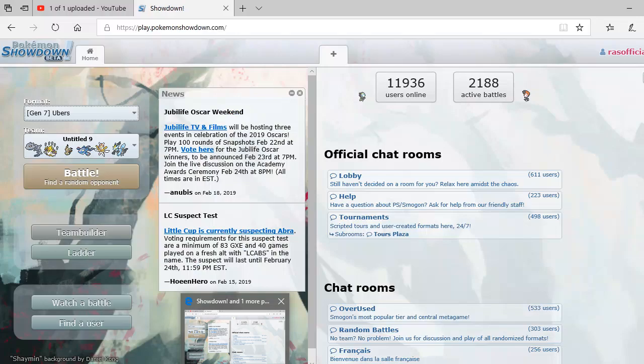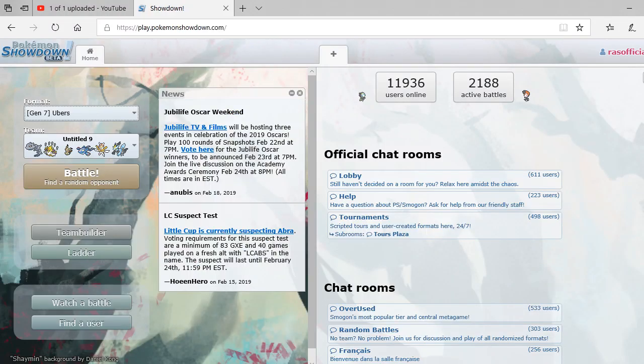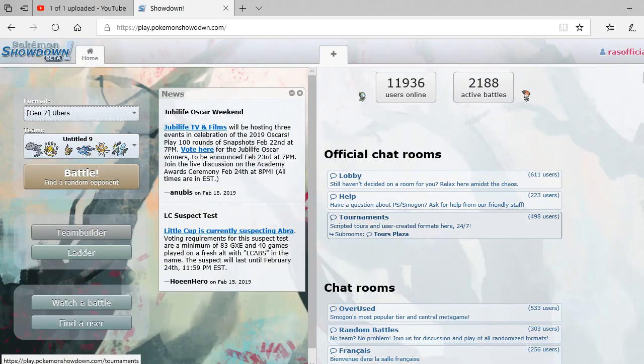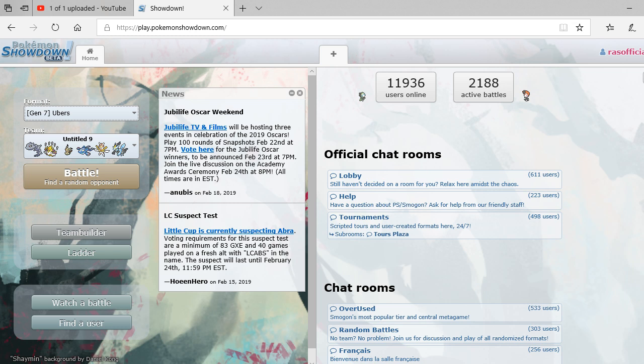Yo guys what is going on, this is Real American Studios. I just finished uploading a video so definitely go check that out, but also I'm just going to bring you another quick Pokemon Showdown episode where I take on a couple of random opponents online and try to pick up a couple more wins.